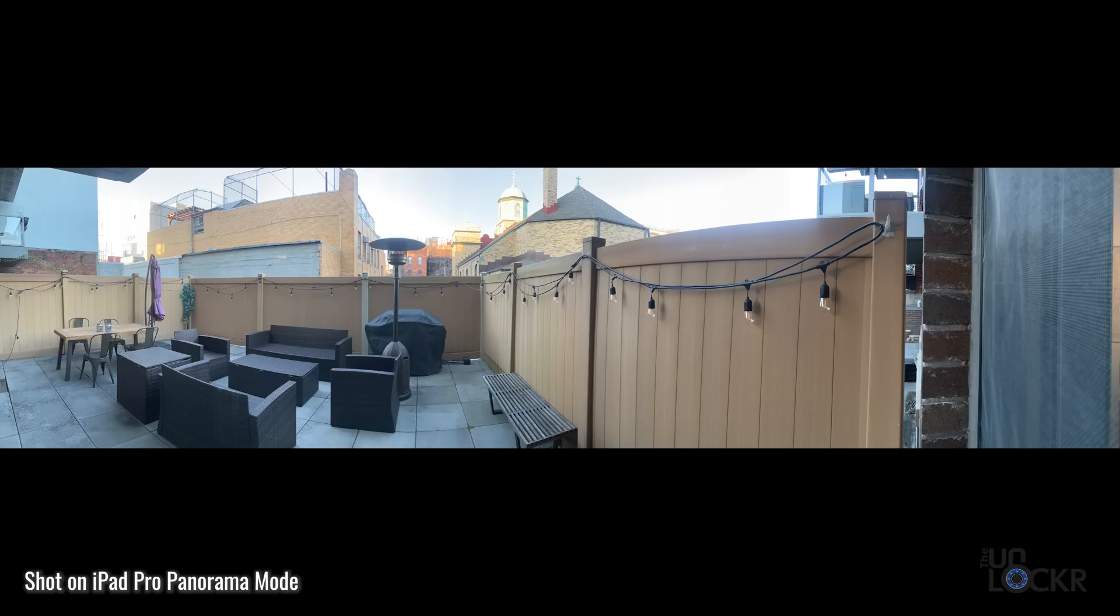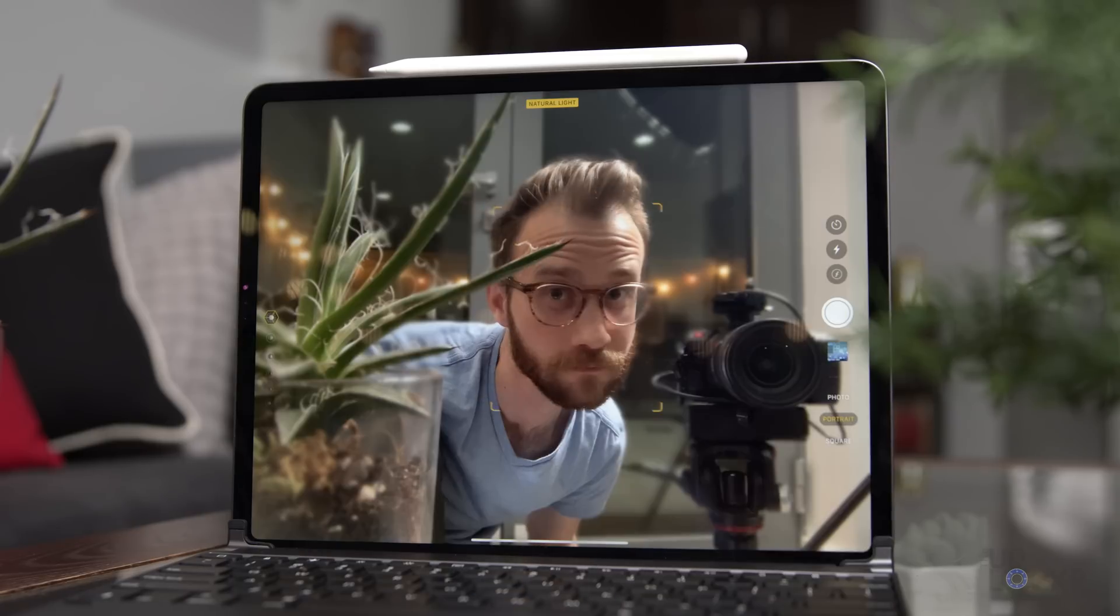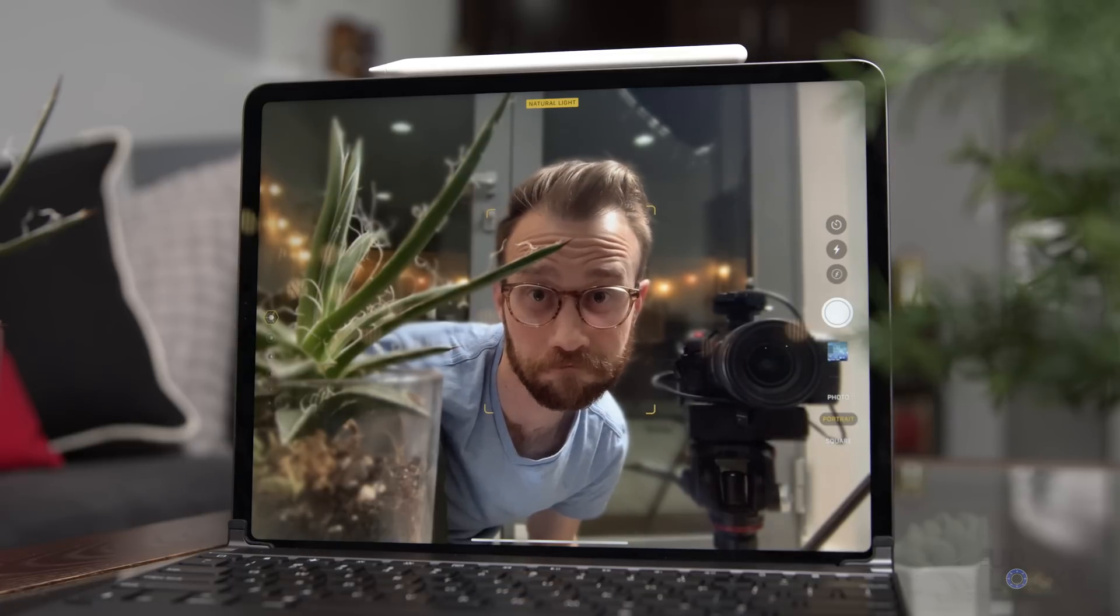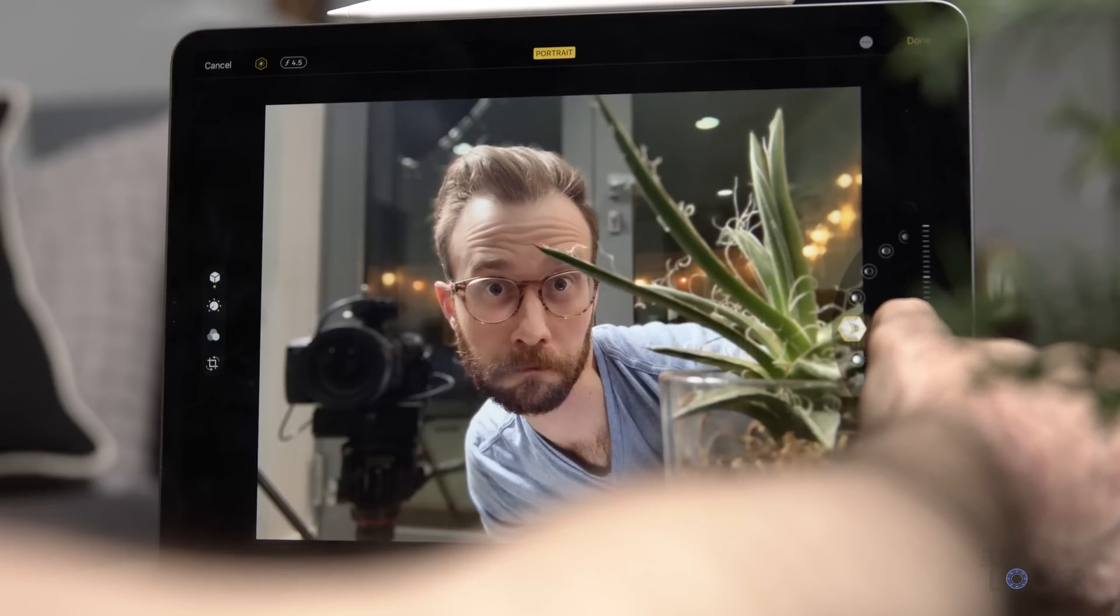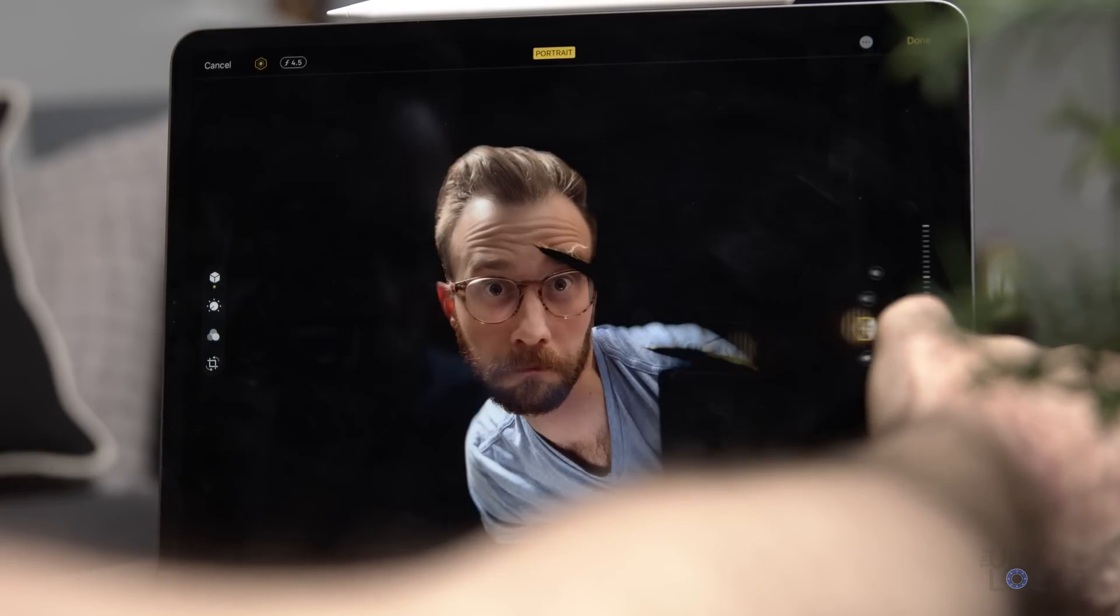Panorama lets you start to take a photo and then pan the iPad to have it stitch images together to create a wider panoramic shot. Square literally just crops the image to a 1x1 square. We have portrait mode that only works on the front camera for some reason, but this mode allows you to add a shallow depth of field look to mimic a mirrorless camera with a fast aperture.